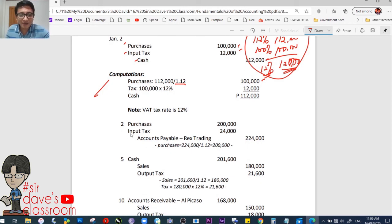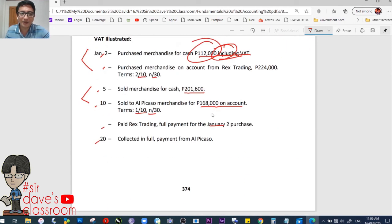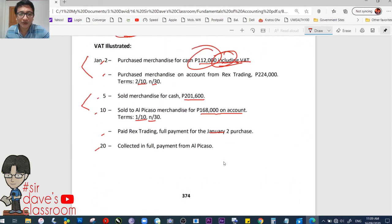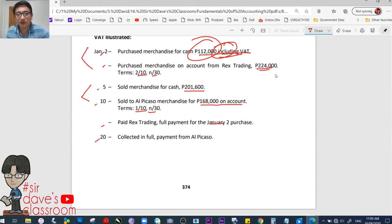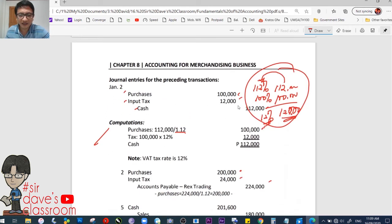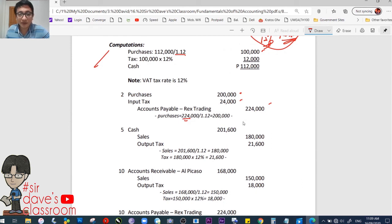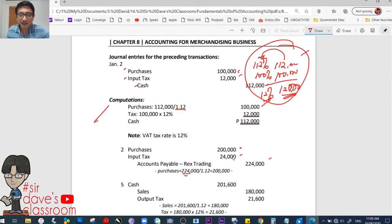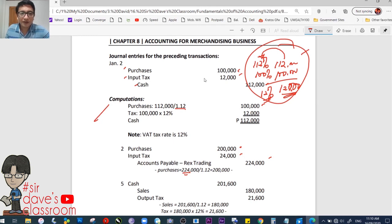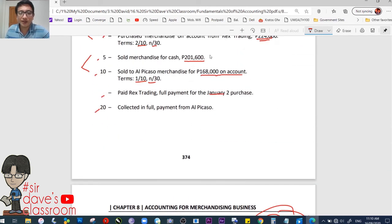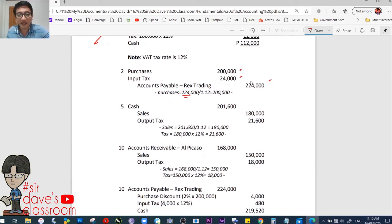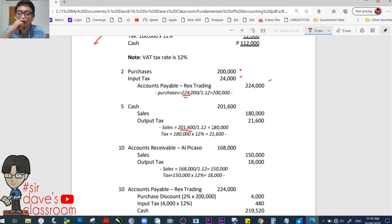January 2 again — purchased merchandise on account from Rex Trading, 224,000, terms 2/10, n/30. Same logic: 224,000 is VAT-inclusive at 112%, so dividing by 1.12 gives a base of 200,000; VAT is 24,000. Journal entry: debit purchases 200,000, debit input tax 24,000, credit accounts payable 224,000. January 5 — sold merchandise for cash, 201,600, also VAT-inclusive. Dividing by 1.12 gives sales of 180,000. Journal entry: debit cash 201,600; credit sales 180,000, credit output tax 21,600.